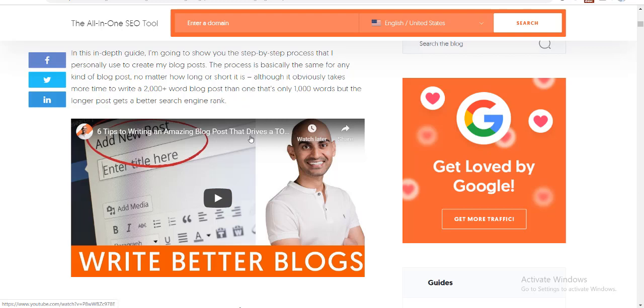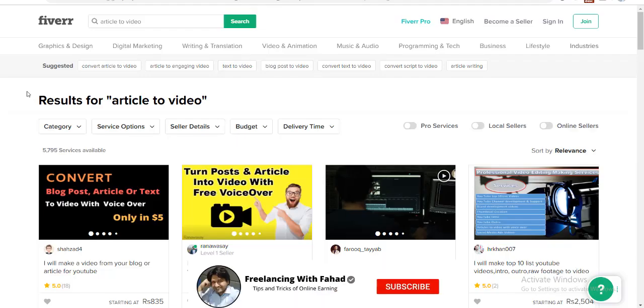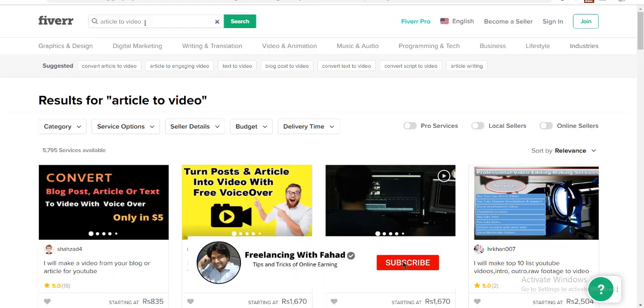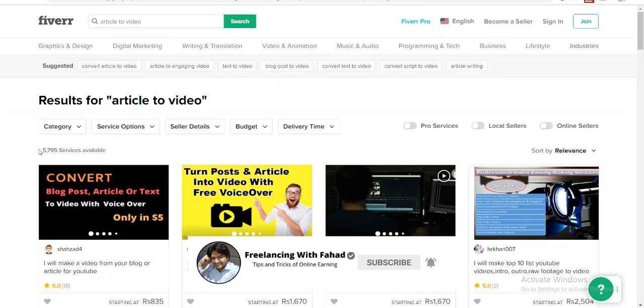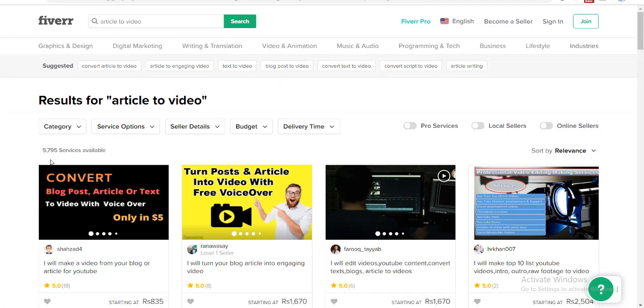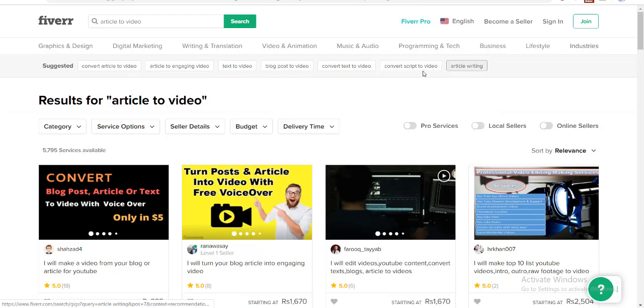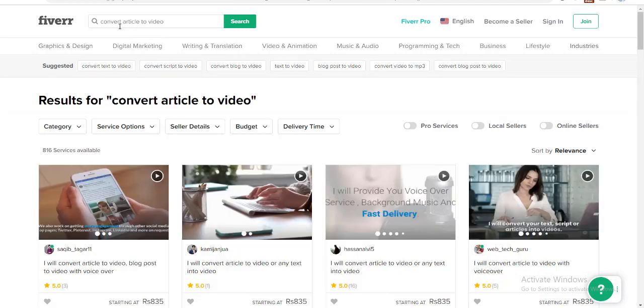I started searching whether people are selling this solution at Fiverr or not. And I got to know that article to video conversion is being sold at Fiverr. But unfortunately, this is quite competitive because 5795 people are selling this service. But we can suppress this competition by choosing a different keyword.